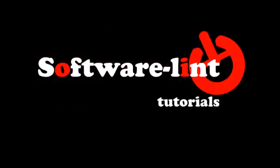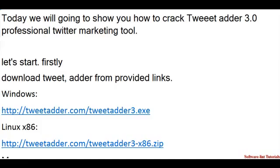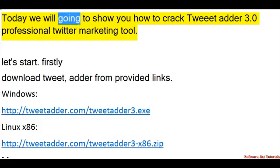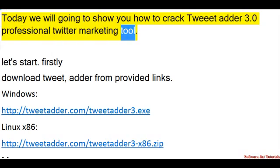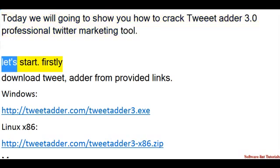Welcome to Software Lint Tutorials. Today we will show you how to crack TweetAdder 3.0 Professional Twitter Marketing Tool. Let's start.